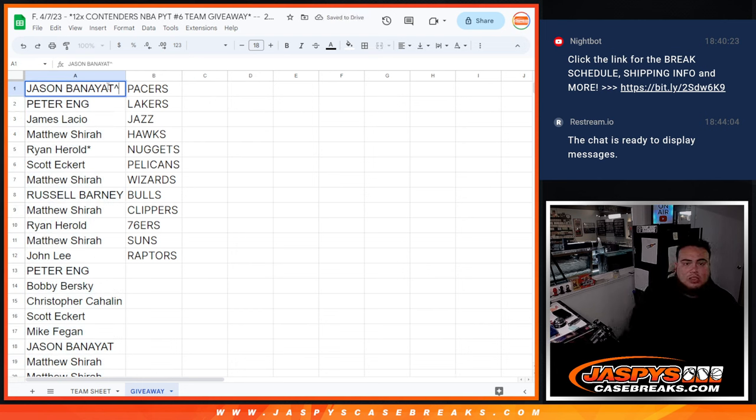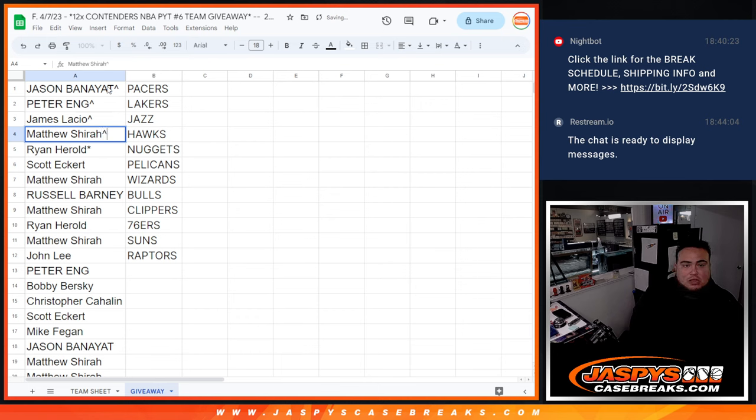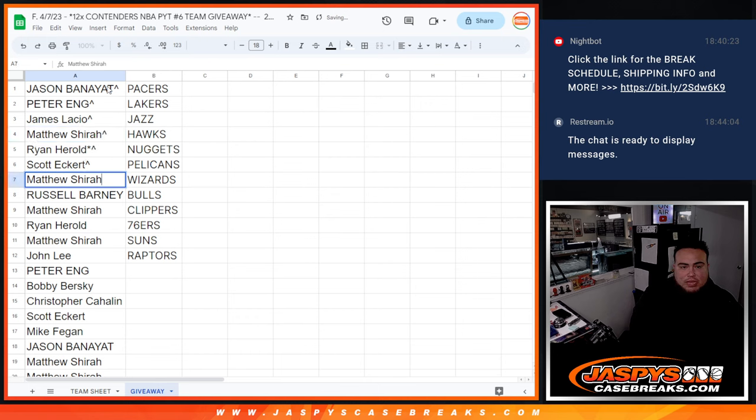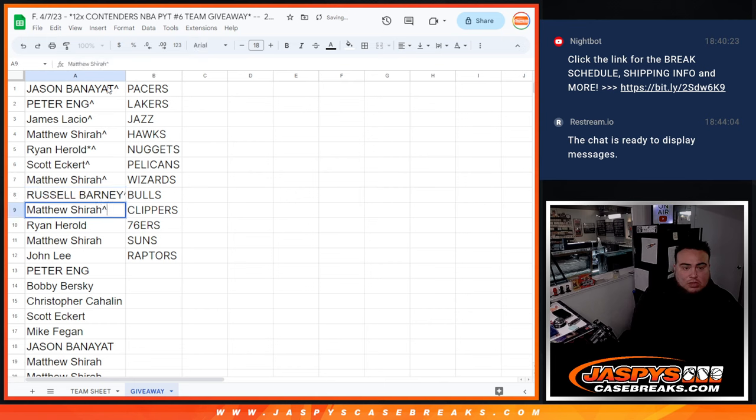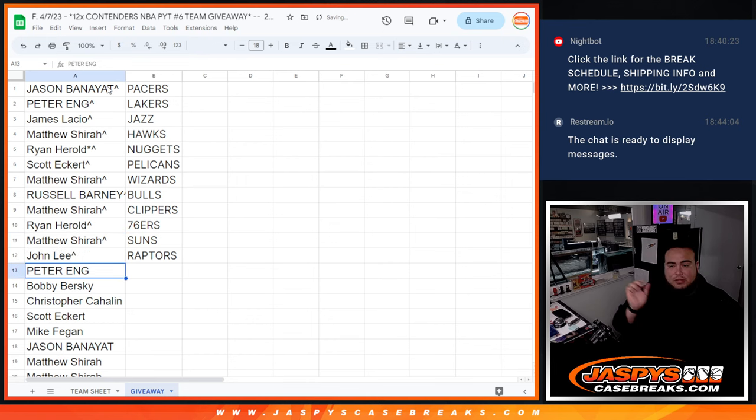Alright, so Jason, you have the Pacers. Peter with the Lakers, James with the Jazz, Matthew with the Hawks, Ryan with the Nuggets, Scott with the Pelicans, Matthew with the Wizards, Russell with the Bulls, Matthew with the Clippers, Ryan, you got the 76ers, Matthew with the Suns, and then John with the Raptors.